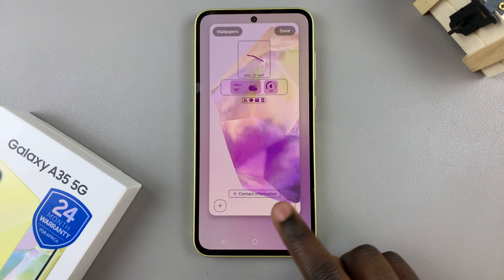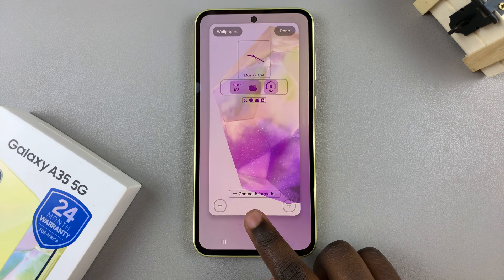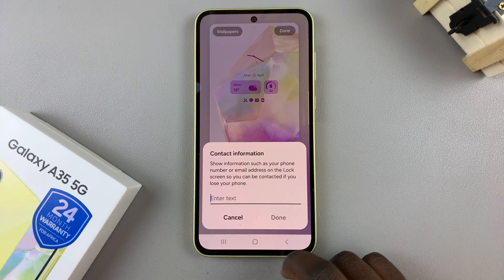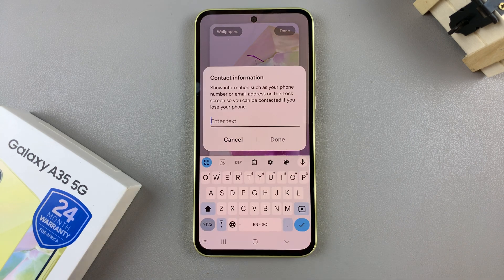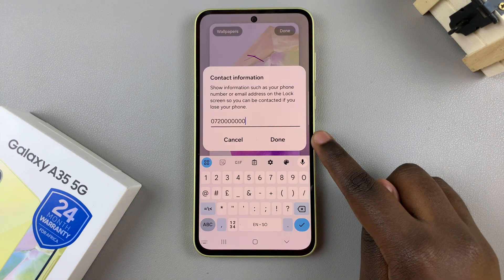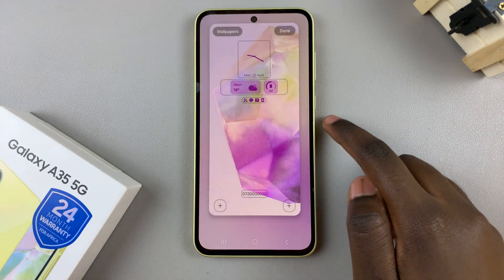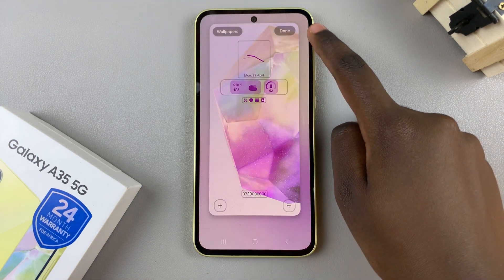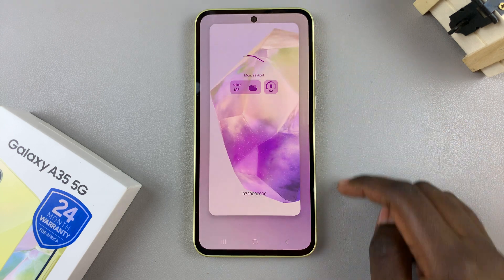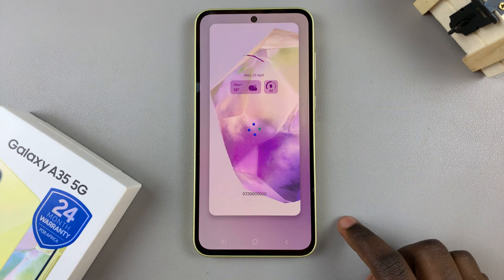From here, select Contact Information, enter the number you wish to use, and once you've typed in the number, tap on Done, then tap on Done again to save and apply the changes.